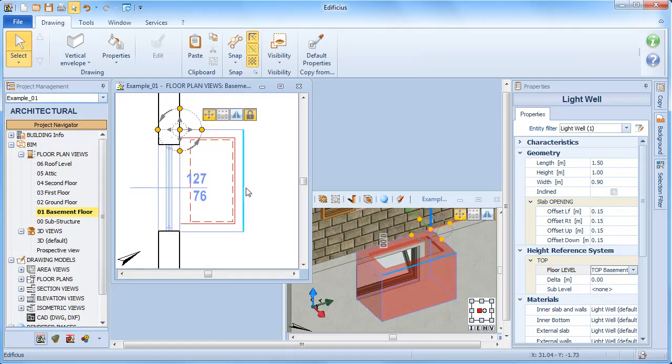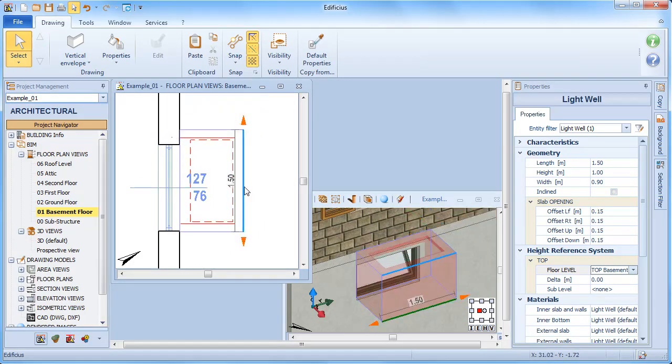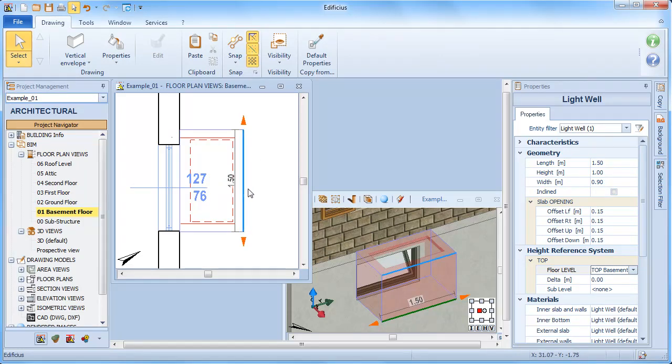Clicking in a different point, the selected segment, as you can see, immediately shows the related dimensions.